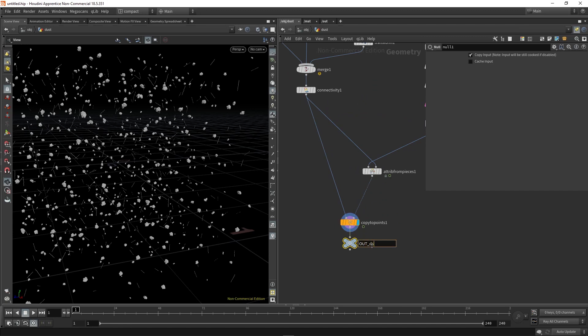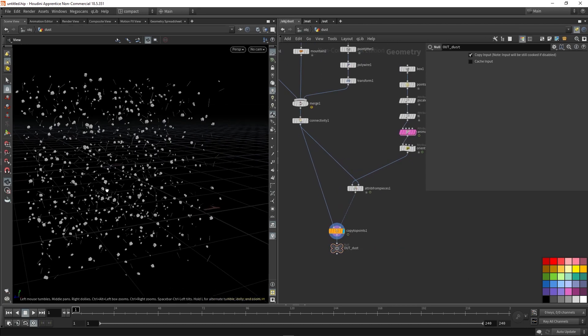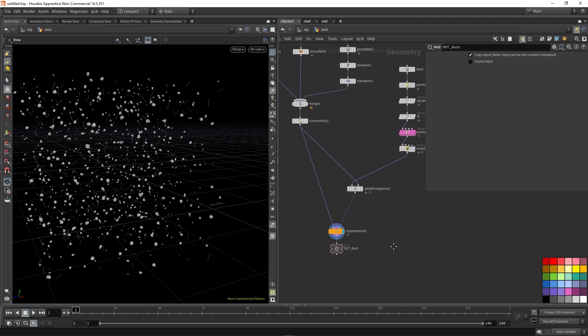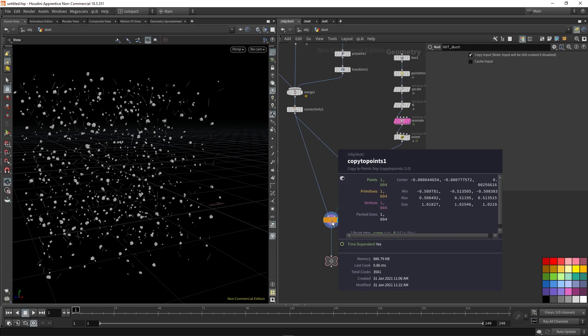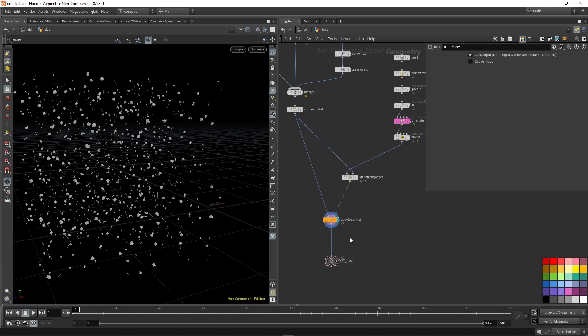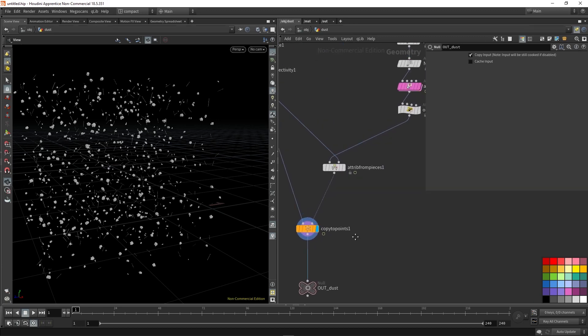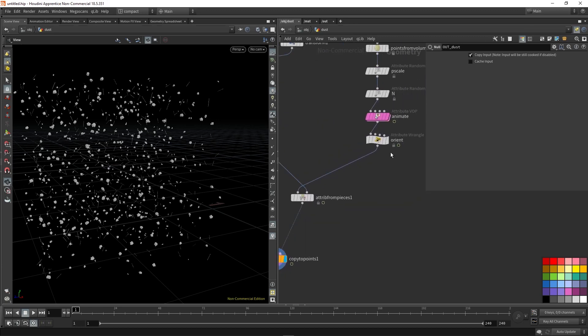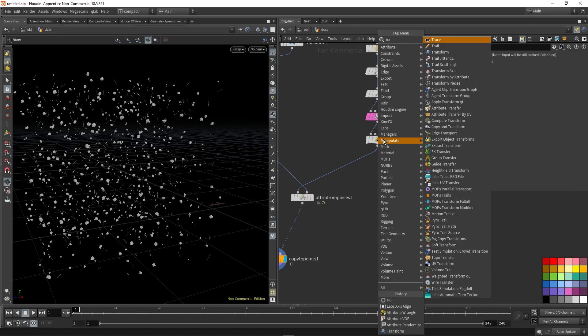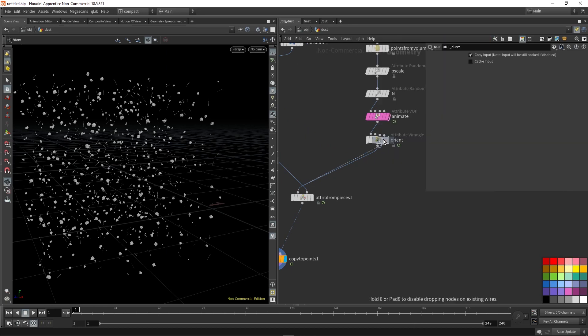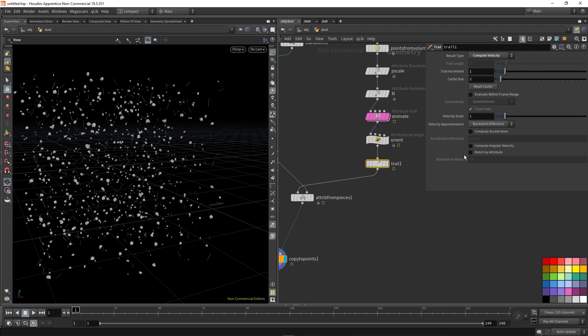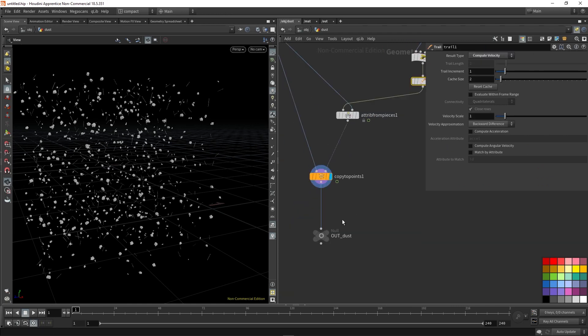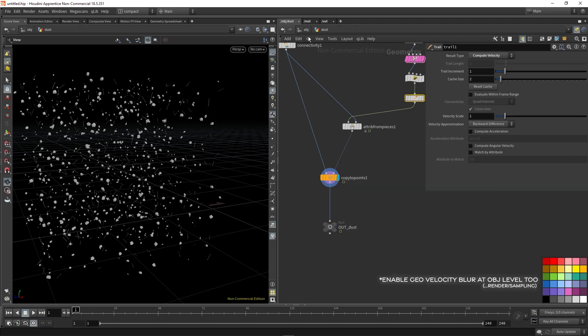So I'm just going to call this node out dust, just dropping a null. And we're going to want some correct motion blur. So we're going to need to calculate our velocity. So we can use a trail node for that, which we can set to compute velocity. That's now giving us some velocity, some V, which is essential for rendering.